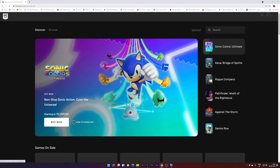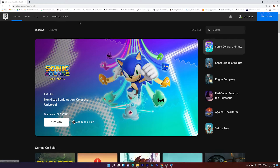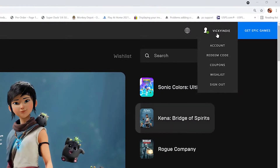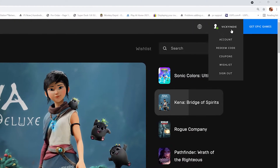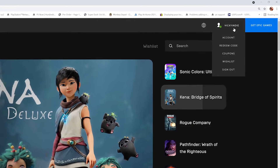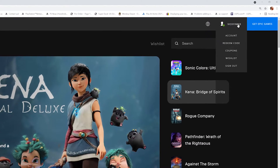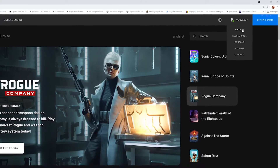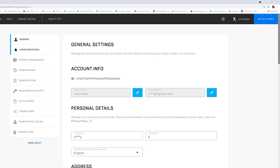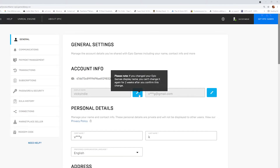For that, go to EpicGames.com and login with your account. Here you can see the same name — the Rocket League name — because this is the Epic Games name. So here you need to click on this account. Under account general, you can see the display name. This is the name I have to change for Rocket League as well.